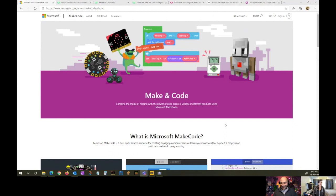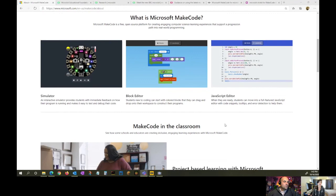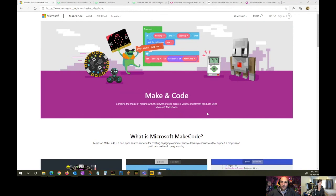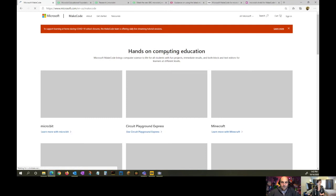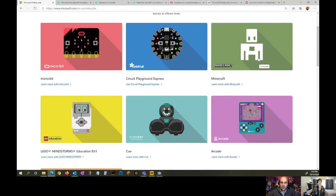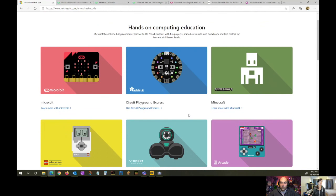If you go to makecode.com you'll find all of our tools, resources, and curriculum. We have both drag-and-drop block-based coding as well as text-based JavaScript and Python. We support physical computing — things like the micro:bit or Circuit Playground Express — as well as game-based coding with Minecraft, our 2D retro game engine called MakeCode Arcade, and some robotics too.